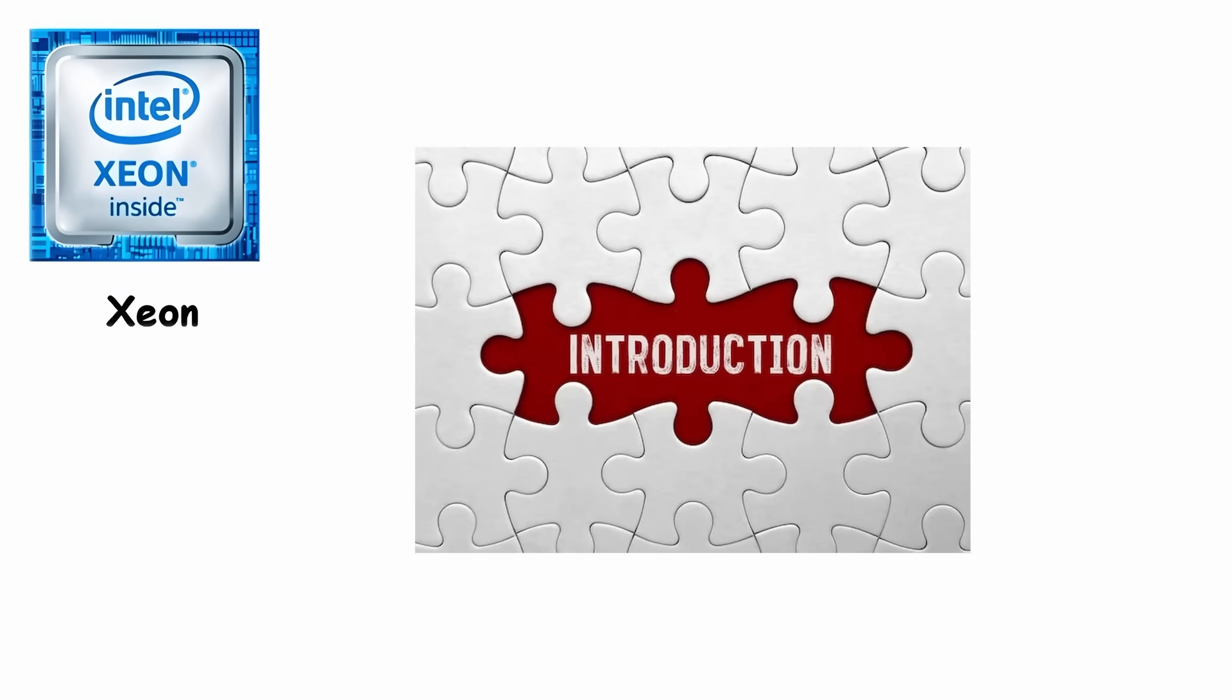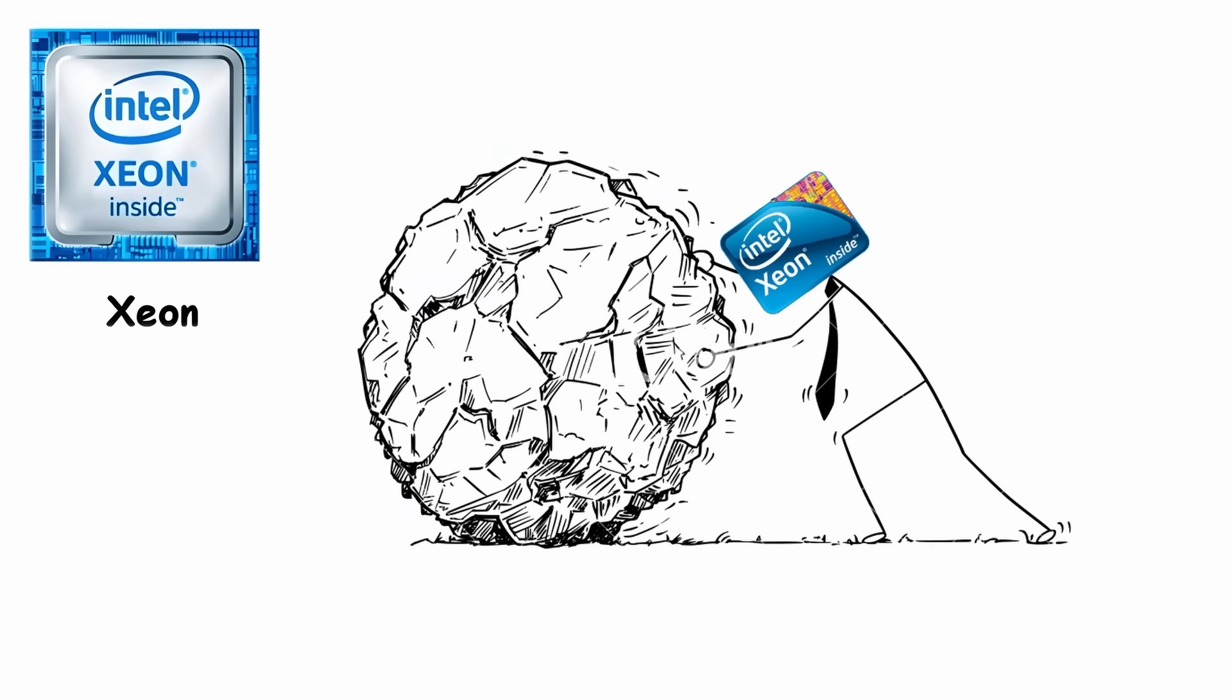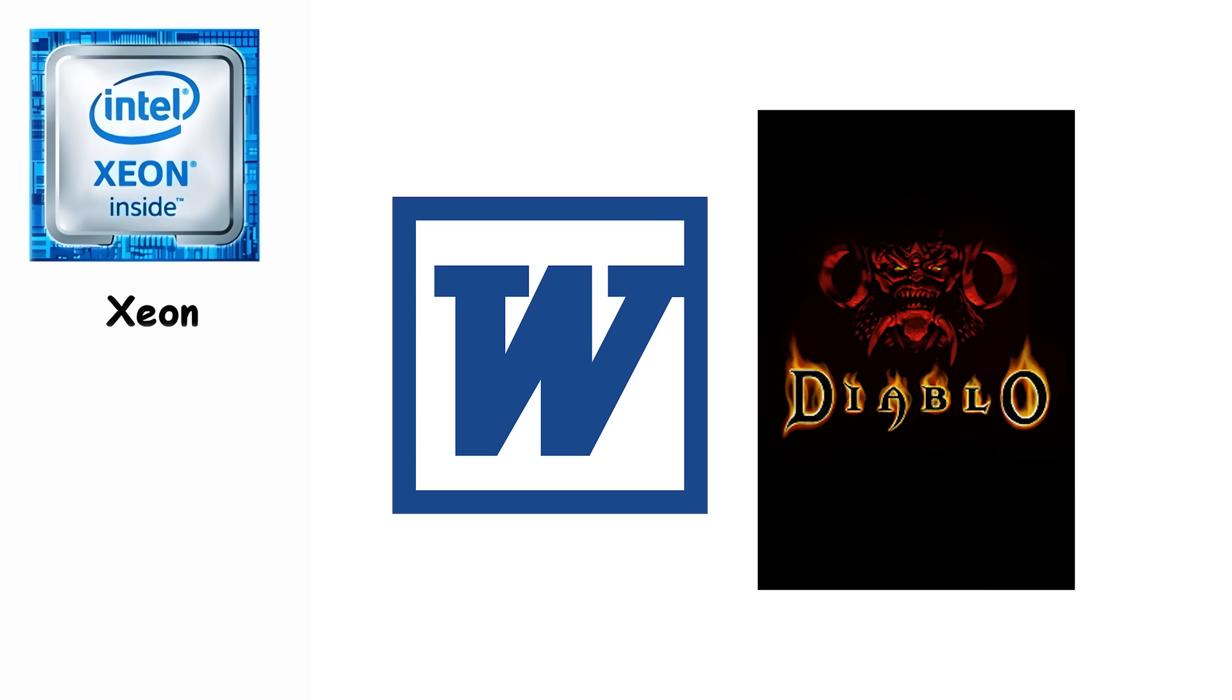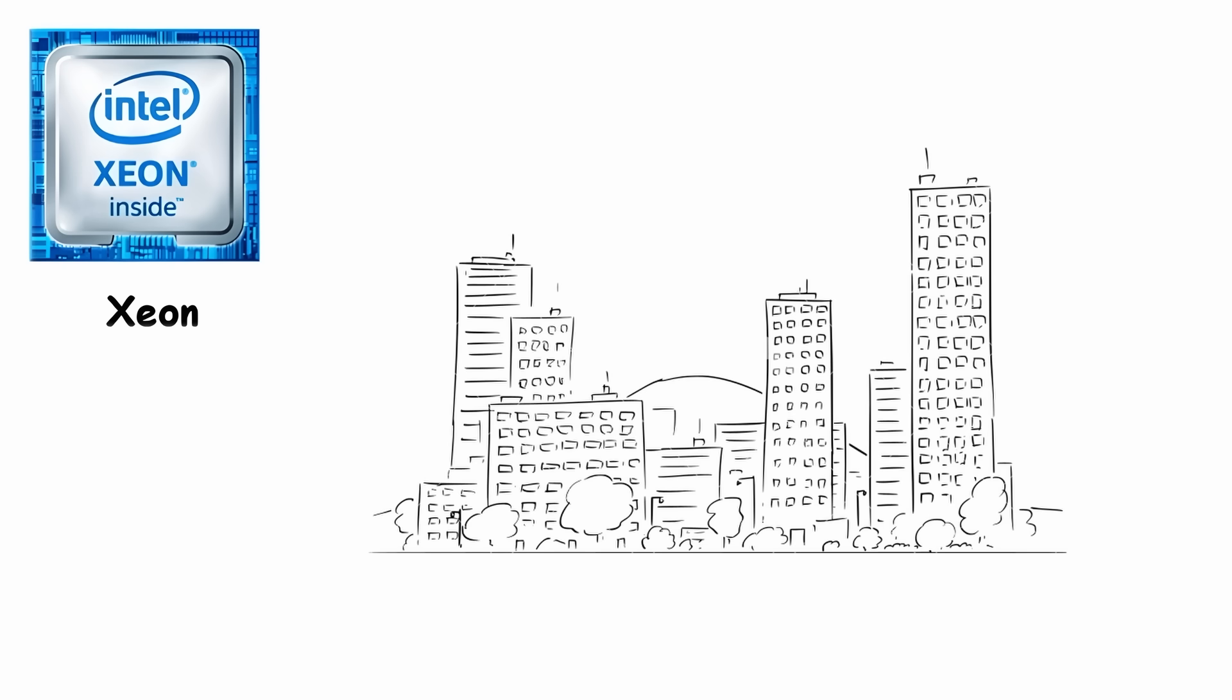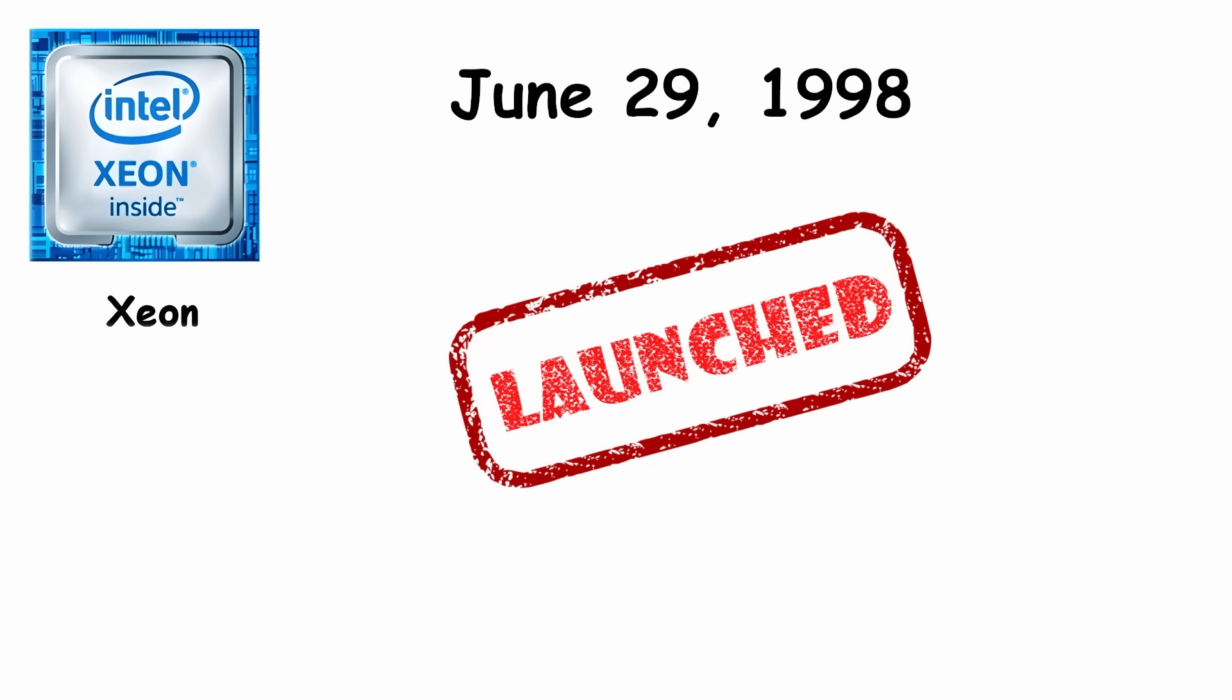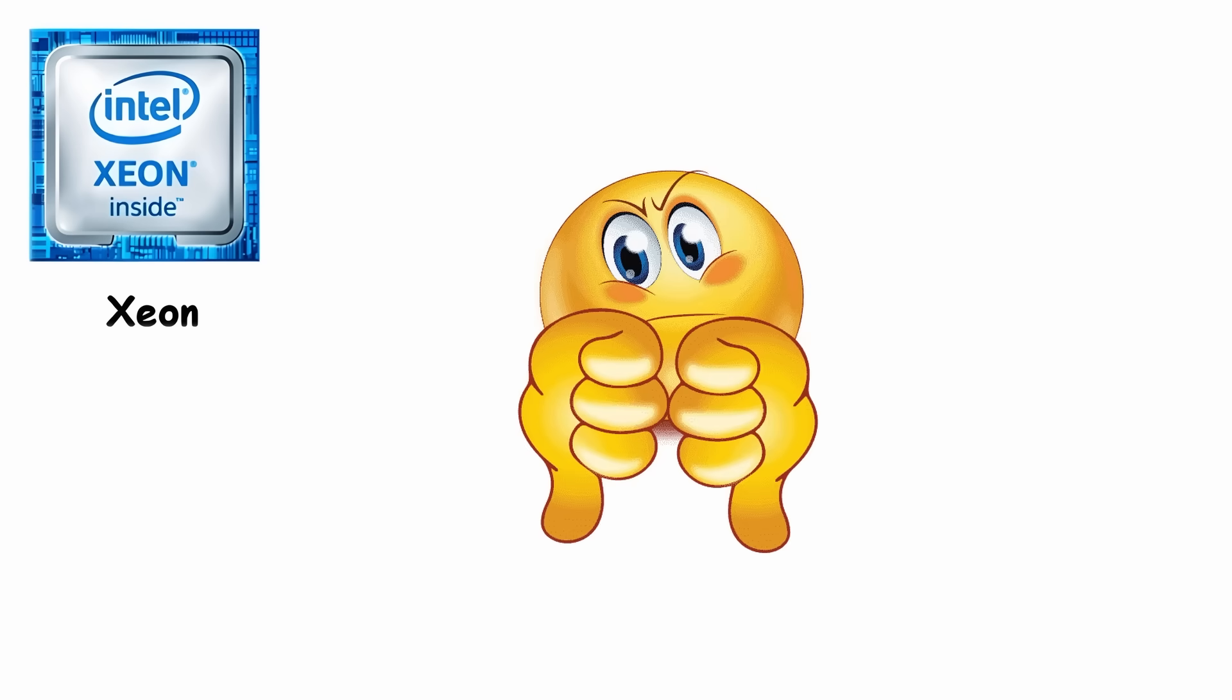Xeon. Xeon was introduced in 1998 when Intel needed a processor that could handle serious work, way beyond what normal home computers were doing. Regular Pentiums were fine for documents and early games, but servers and workstations needed something stronger, especially as companies started storing more data and running heavier software. So, on June 29th, Intel launched the first Xeon, replacing the older Pentium Pro in the high-end market.